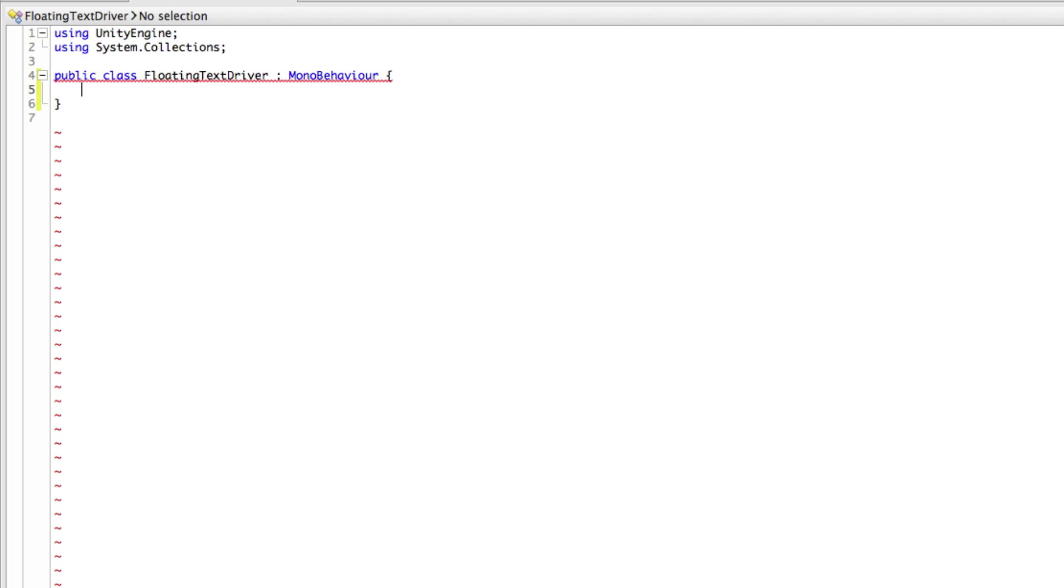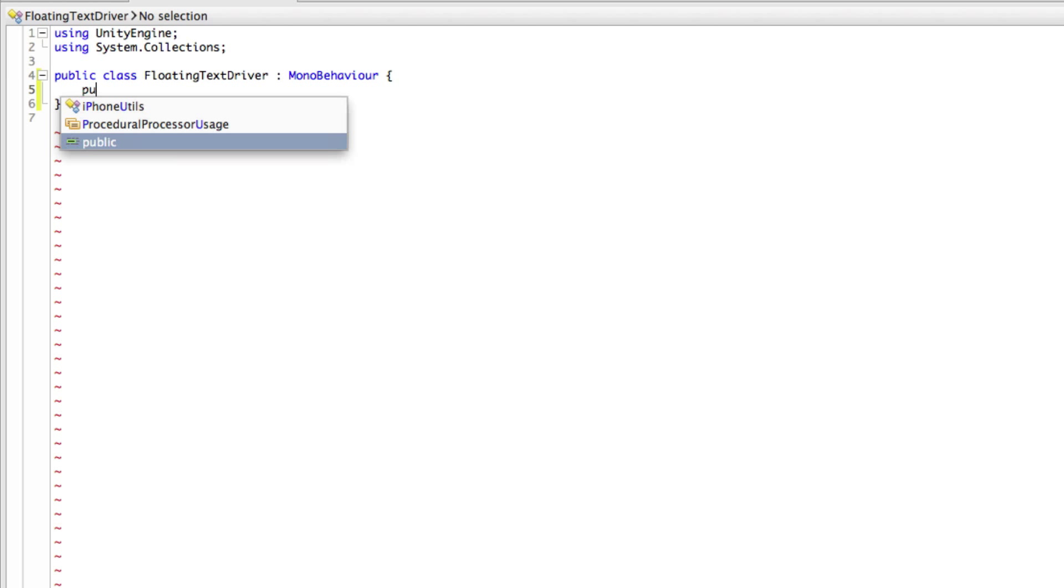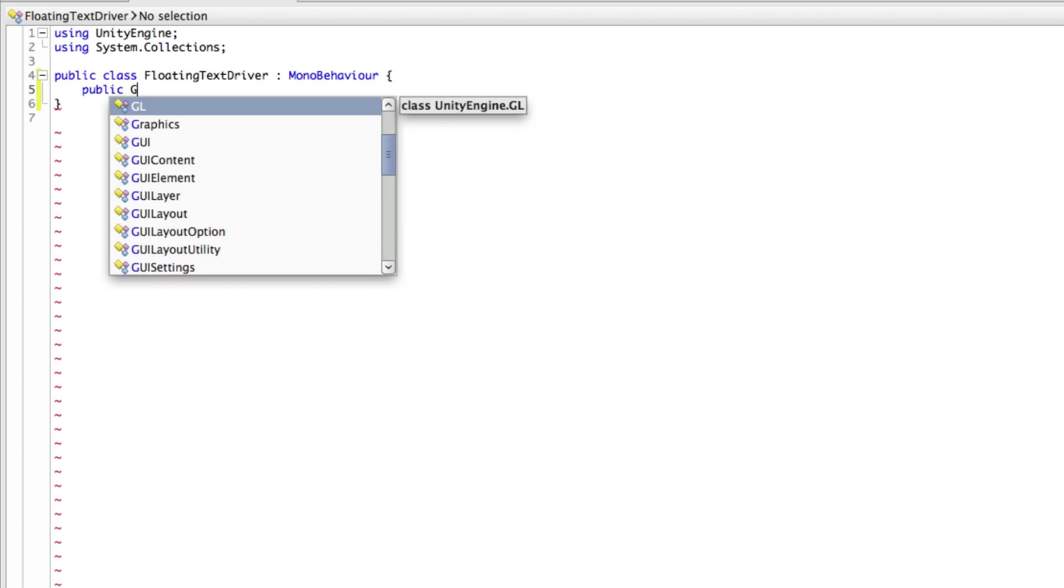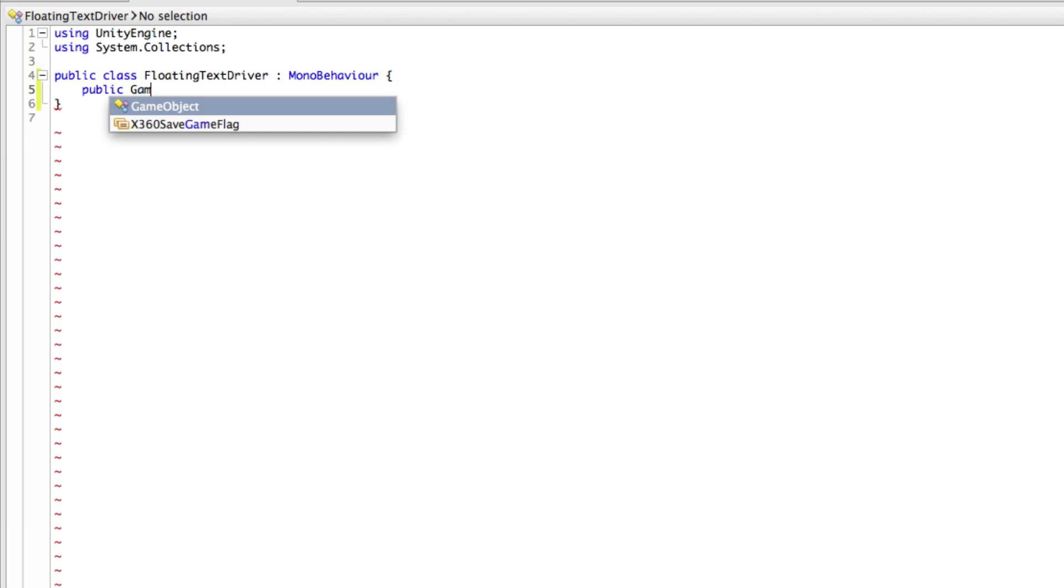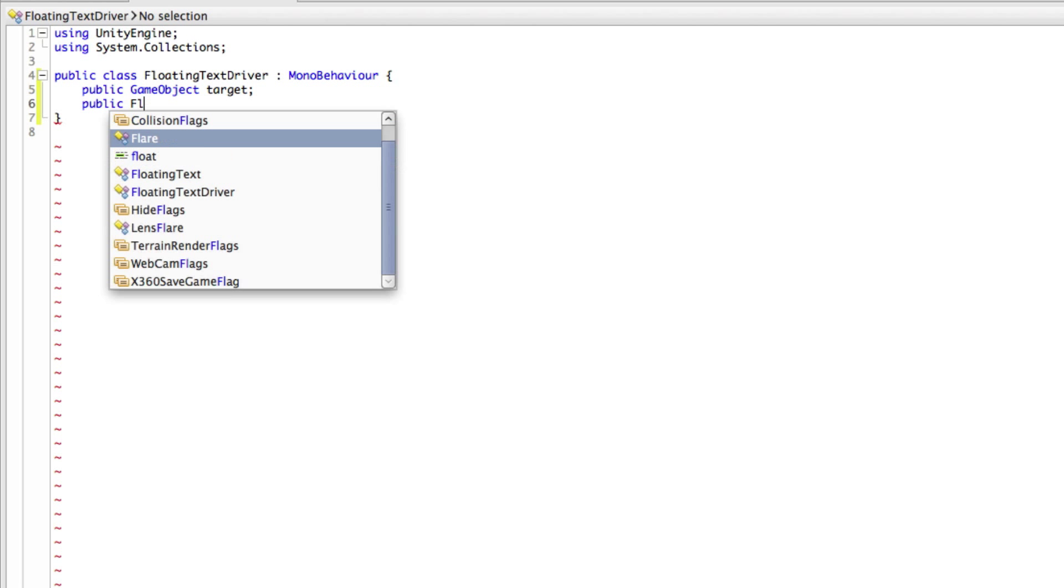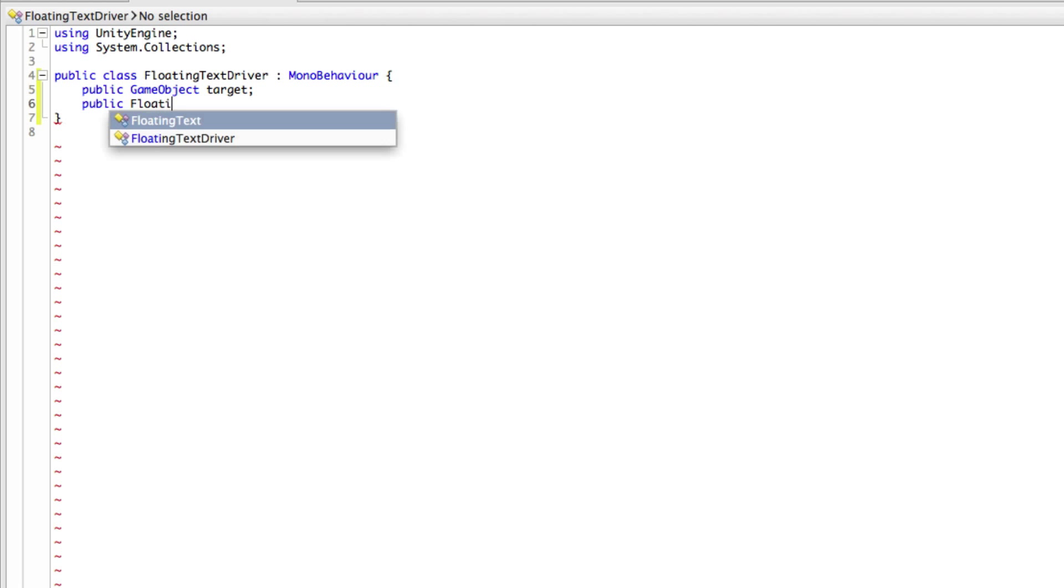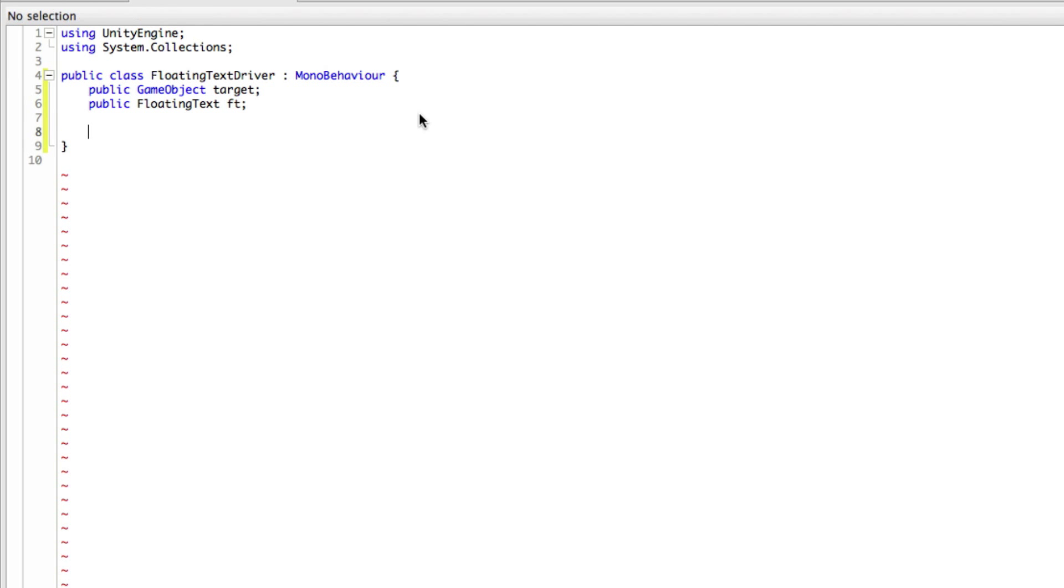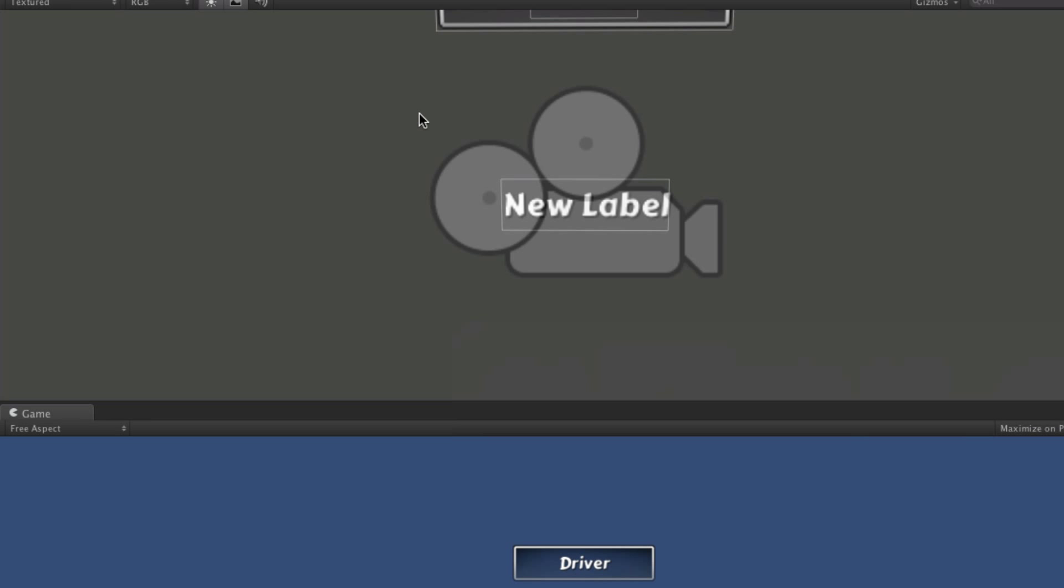I'm going to want to create two public variables here. One for the game object we want to target, and one for the actual floating text. Now later on, we'll be instantiating it, so we won't need this public variable to drag our floating text onto. But for now, we're just going to drag it over in the inspector. So public game object and this will be for our target and public floating text, and I'm just going to call this FT. Alright, so we'll save that off.